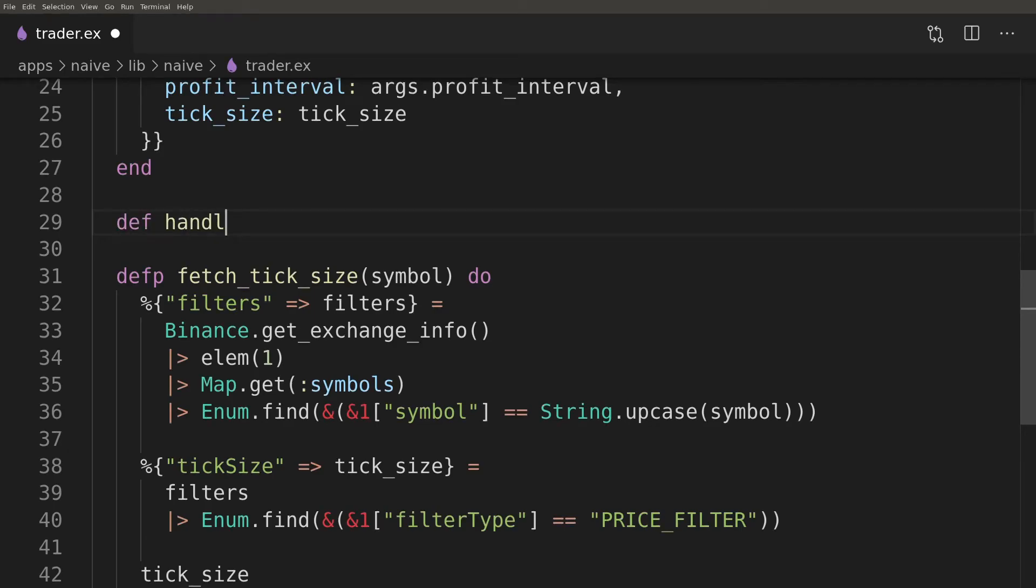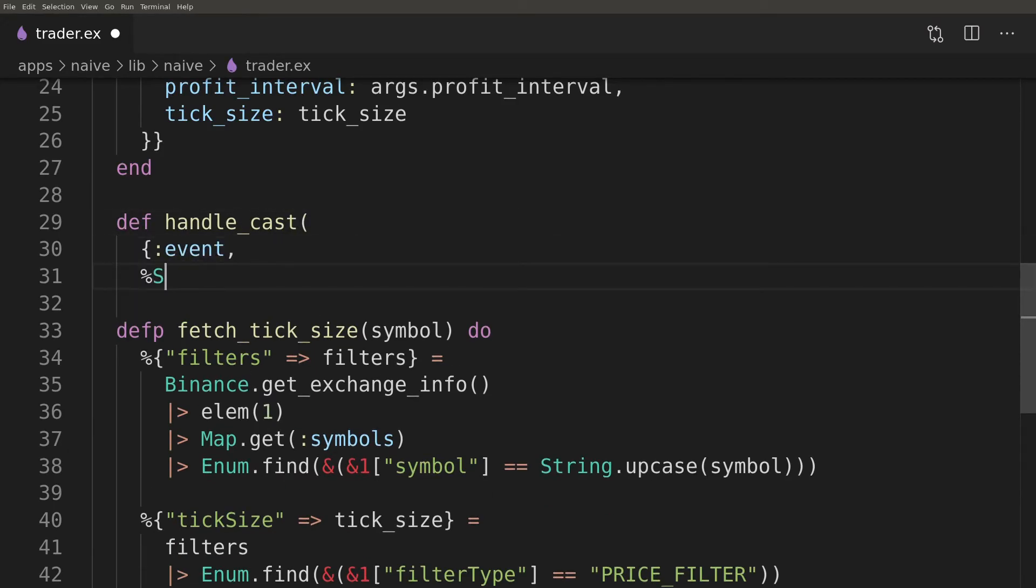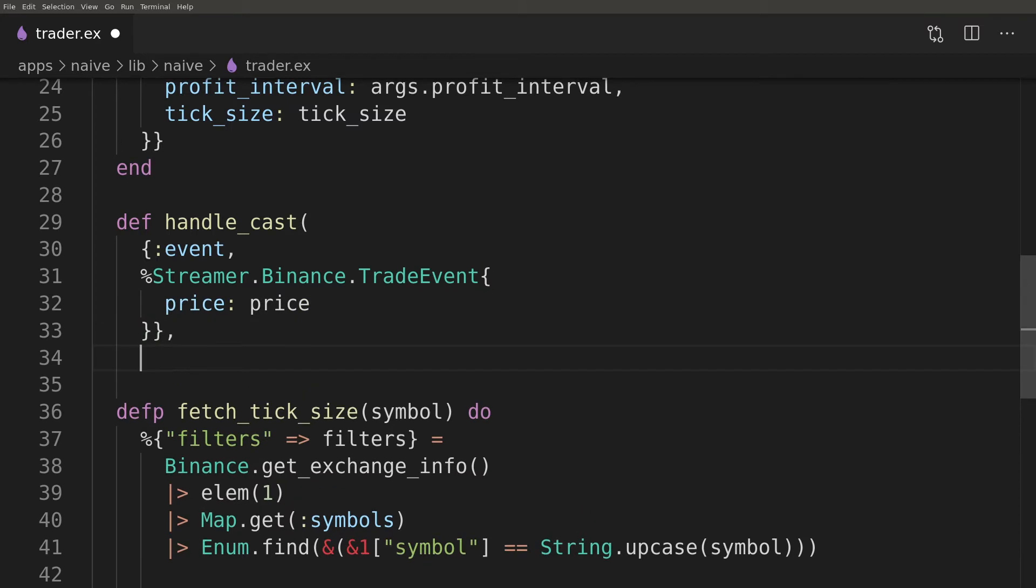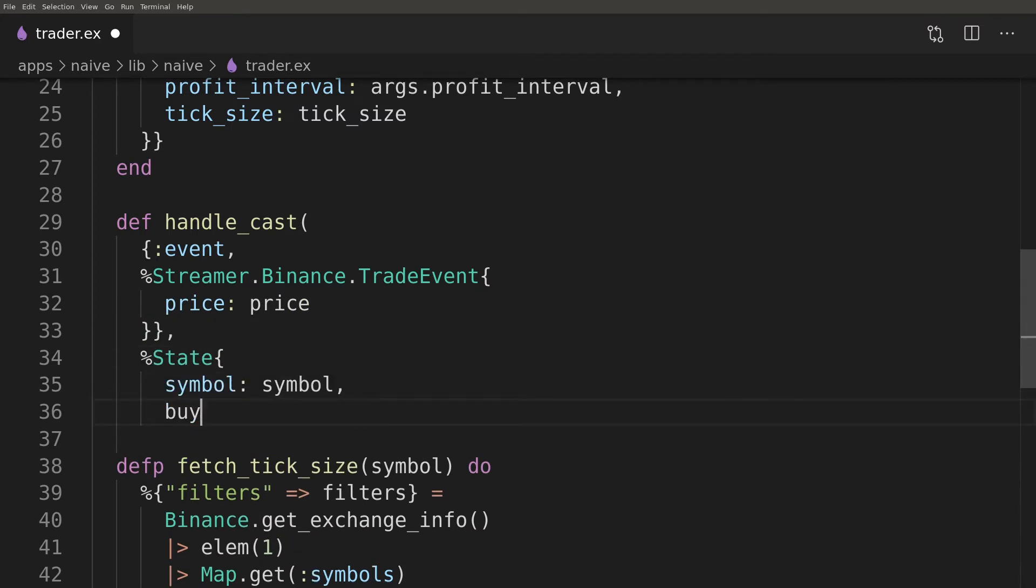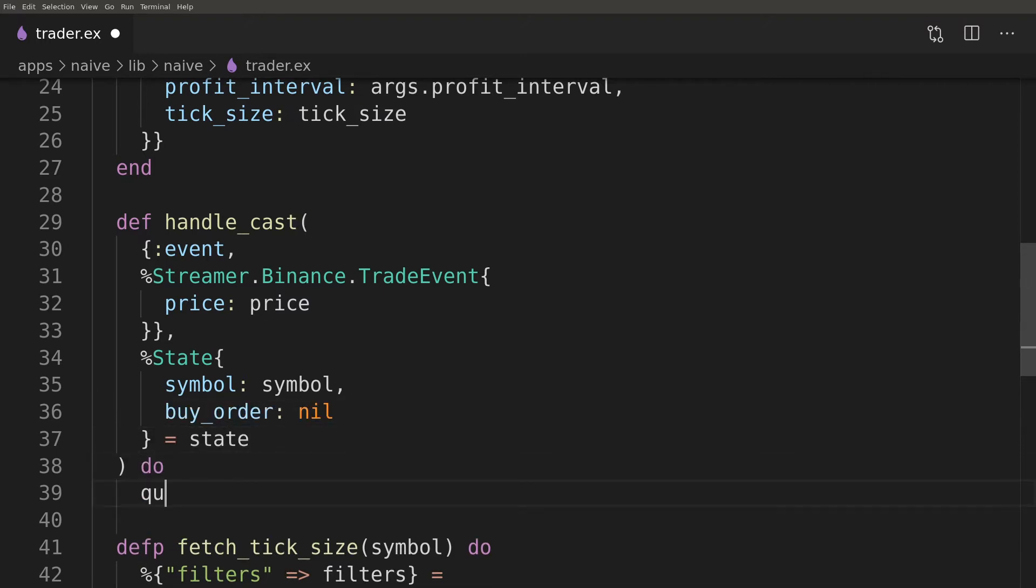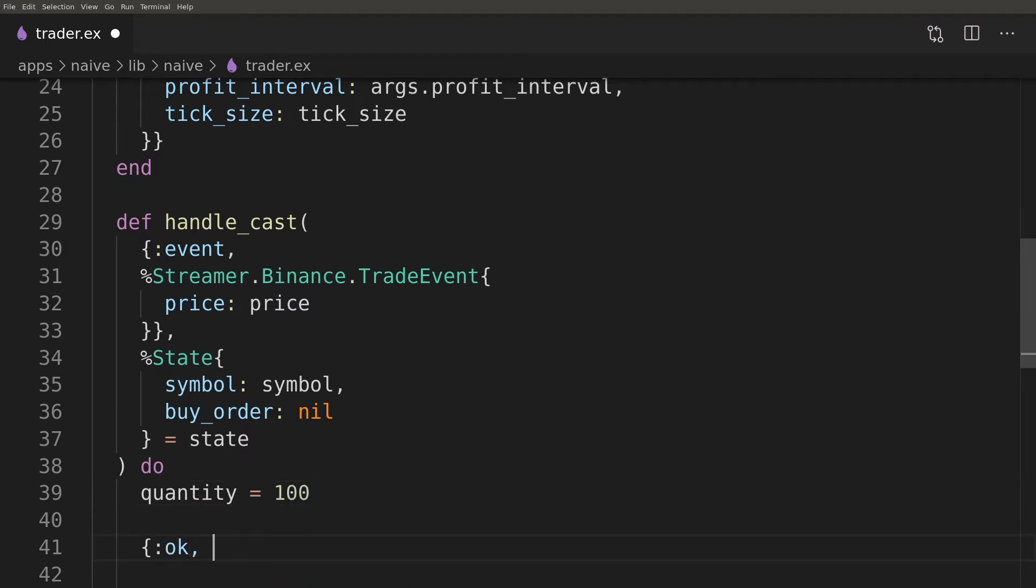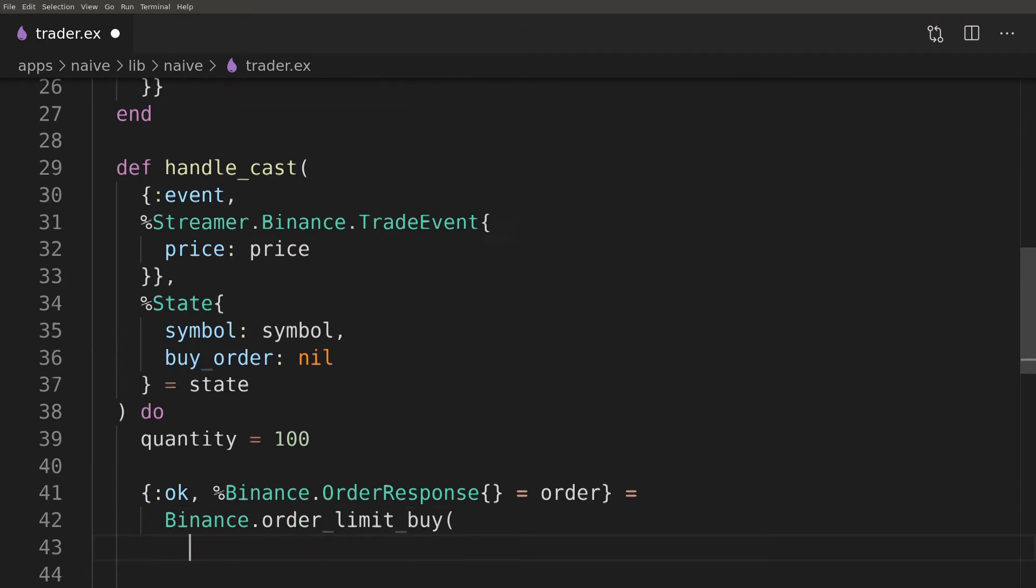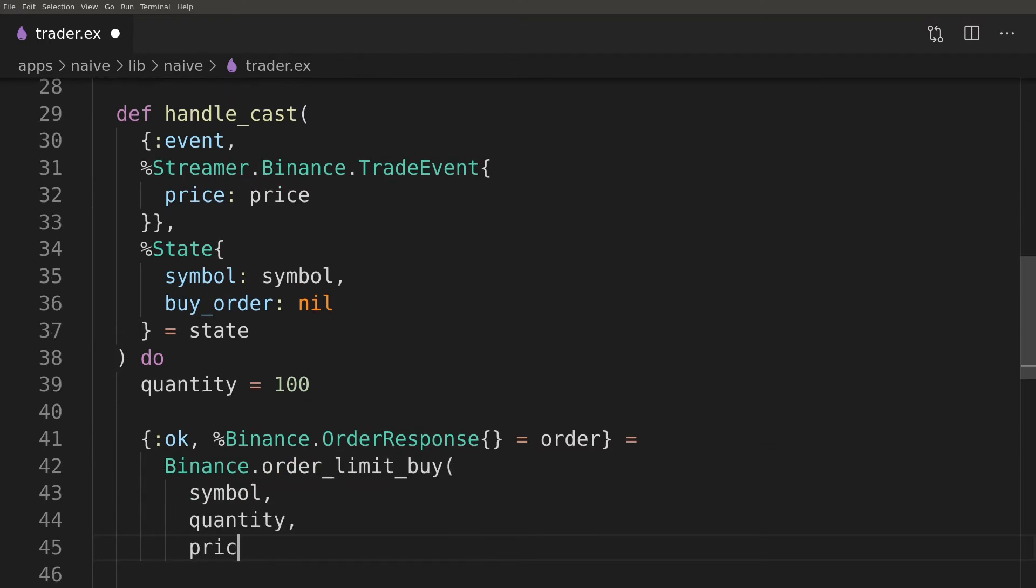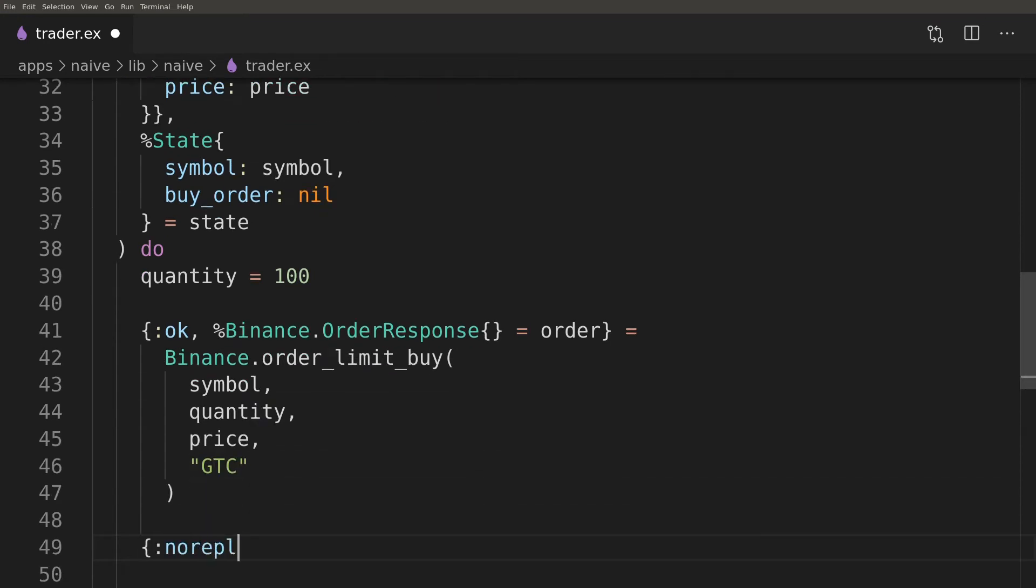Back in the editor we will cover new trader scenario by pattern matching on buy order from its state. For the time being we will keep the quantity hardcoded as this episode is getting really long. Don't worry, it's a journey and I'm sure we will get this sorted out in one of the next episodes. As we confirm that this is a new trader we can safely progress to placing a new buy order. We just need to remember to update the state as otherwise it will go on a shopping spree as every next incoming event will cause further buy orders.